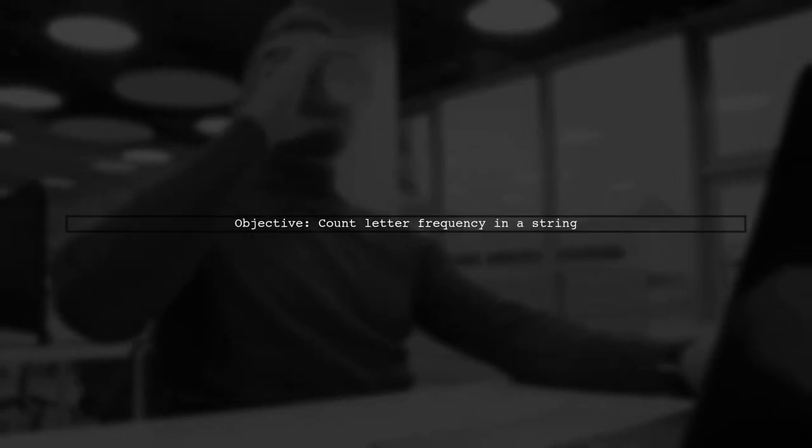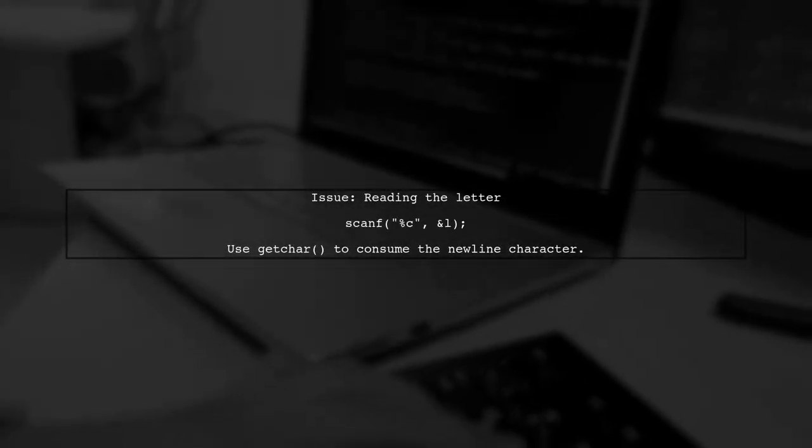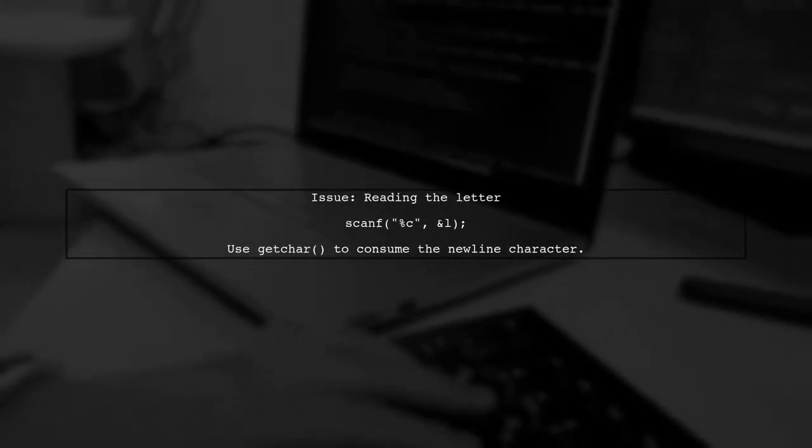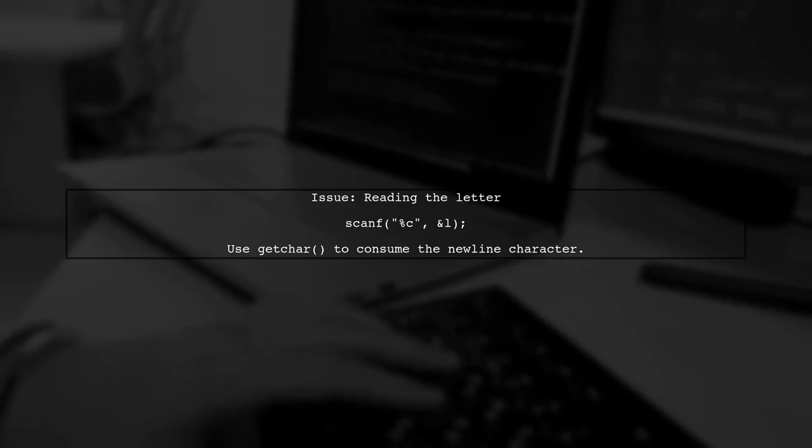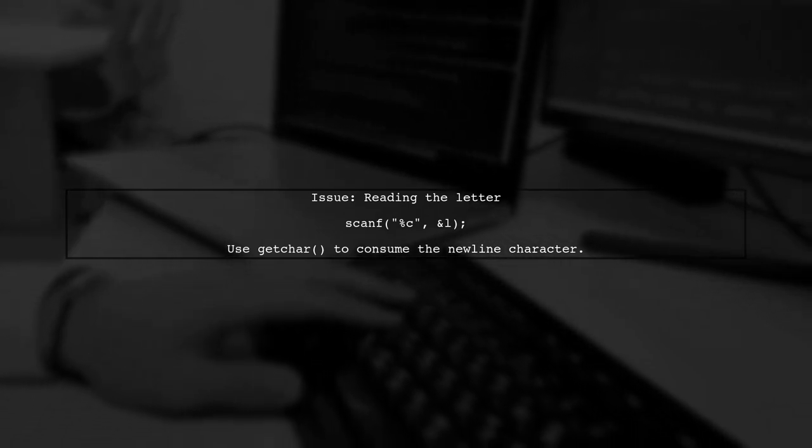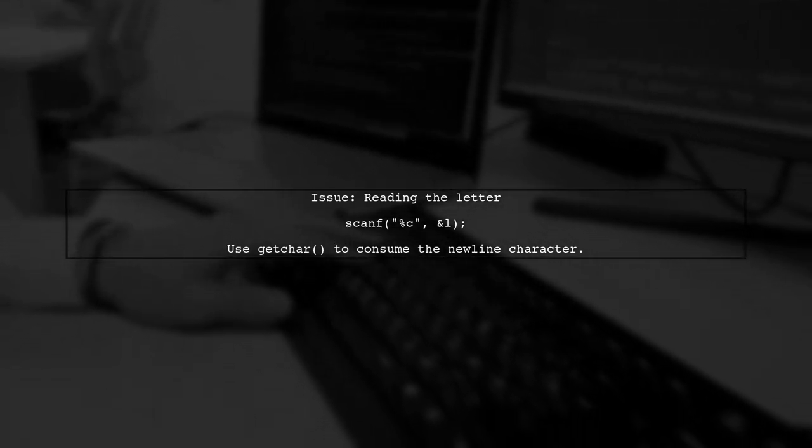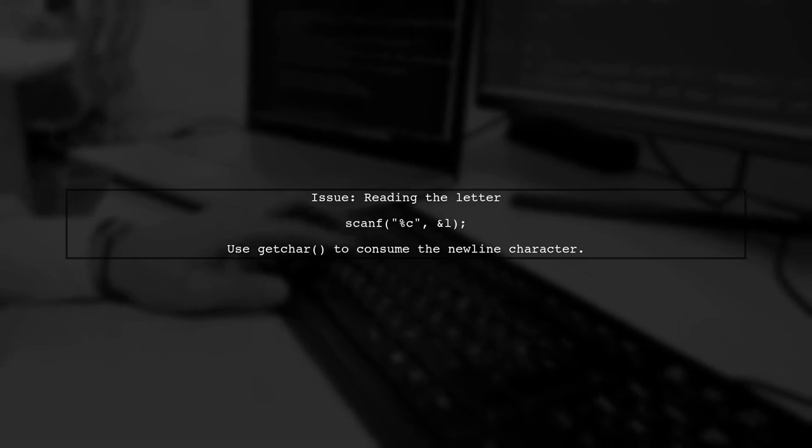Let's start by examining the code you provided. The goal is to count the frequency of a specific letter in a given string. In your main function, you are reading a string and a letter from the user. However, there is a small issue with how you read the letter.